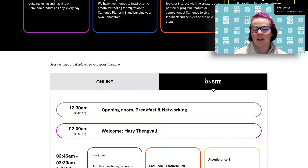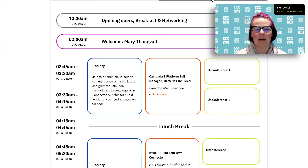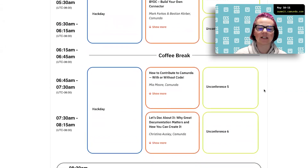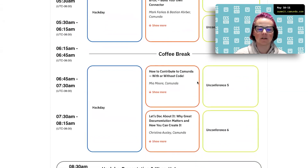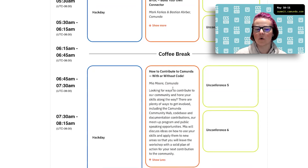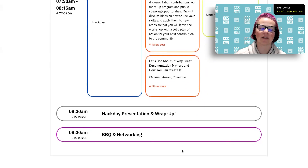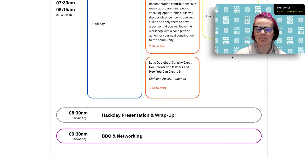Depending on whether or not you're able to attend on-site or online, you can see what your options are. You can see all of the different activities that will be taking place, and you can click through to show more about each of the different events to see whether or not that's something you'll be interested in.